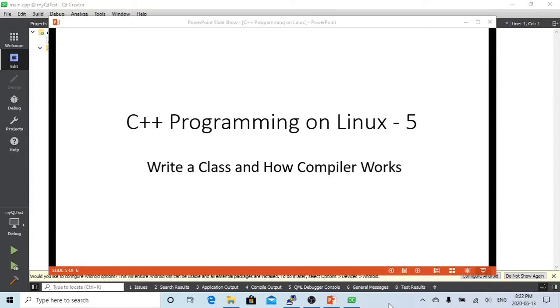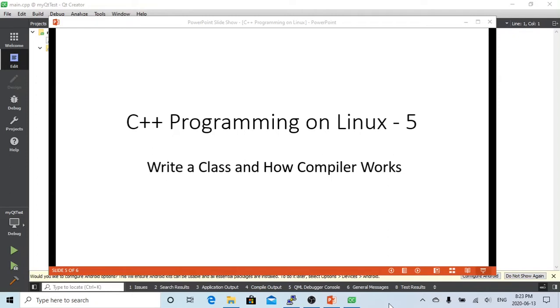Hello, this is Hui. Welcome to watch my video C++ programming Linux. In this short video, we are going to demonstrate how to write a class in C++ and how the compiler works behind the IDE and Linux directly.